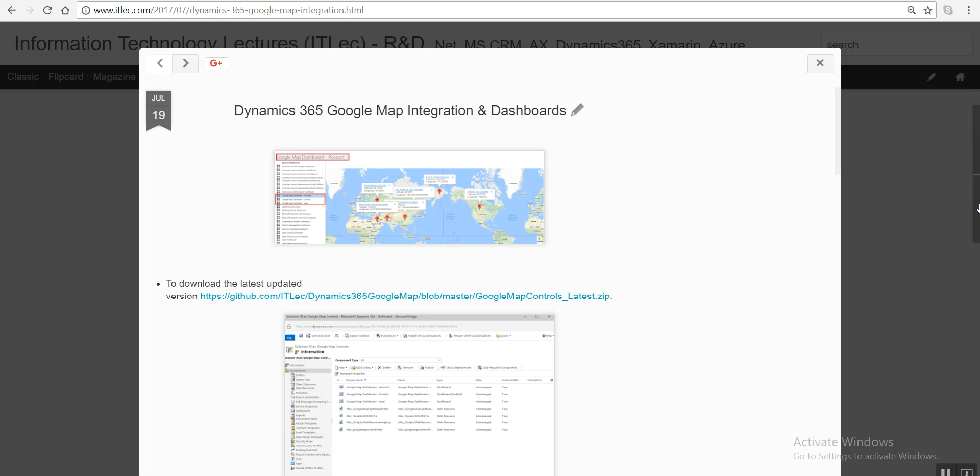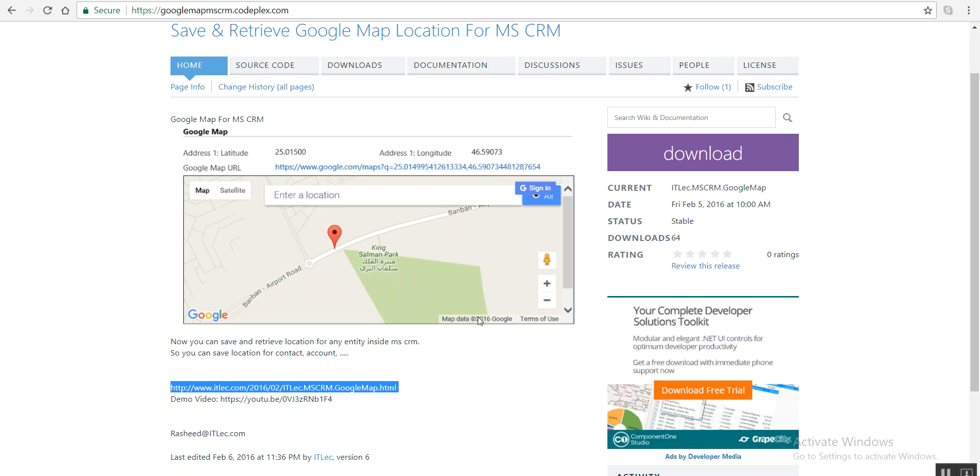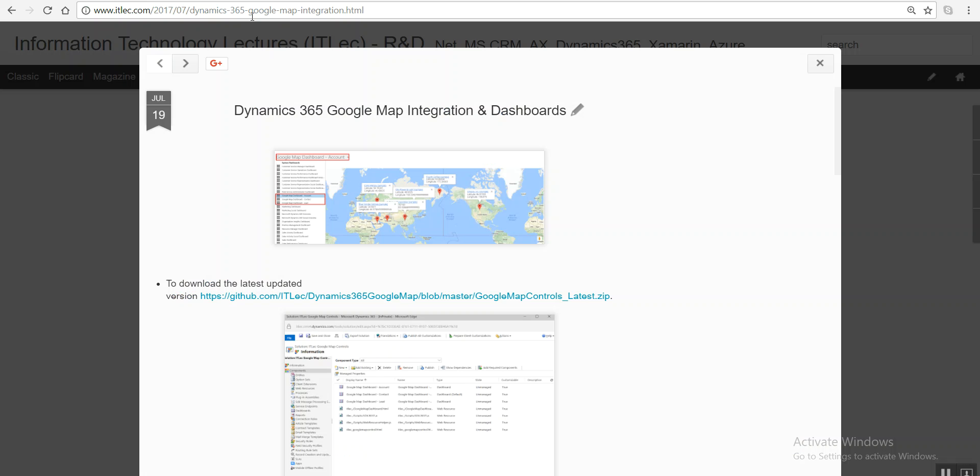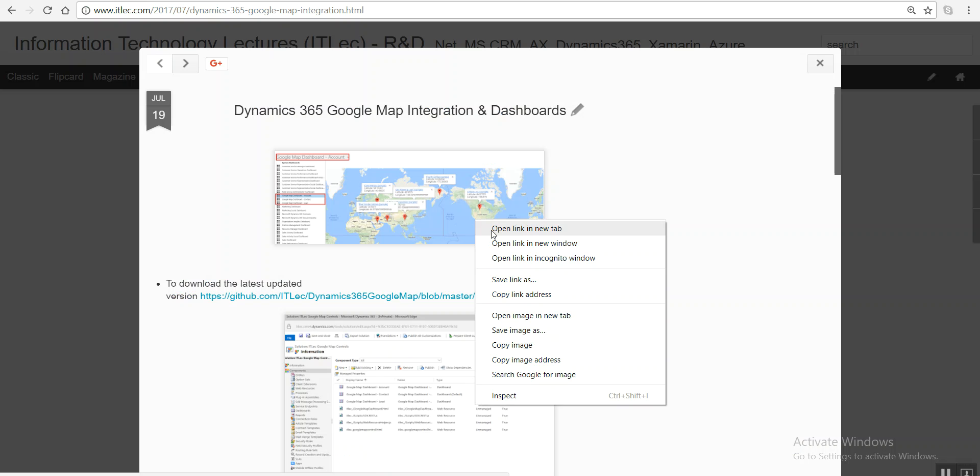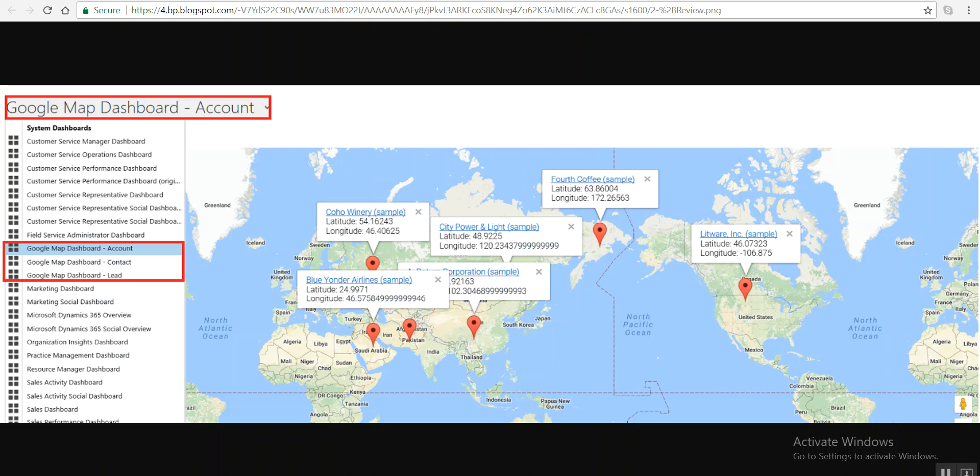Hello, this is Rashid from ITLEC. Today I'll show you our second version of Google Map integration with Dynamics 365 CRM. In our first version, we showed how to add a control in your CRM so you can select latitude and longitude. But today, the first big advantage here is that we have dashboards.